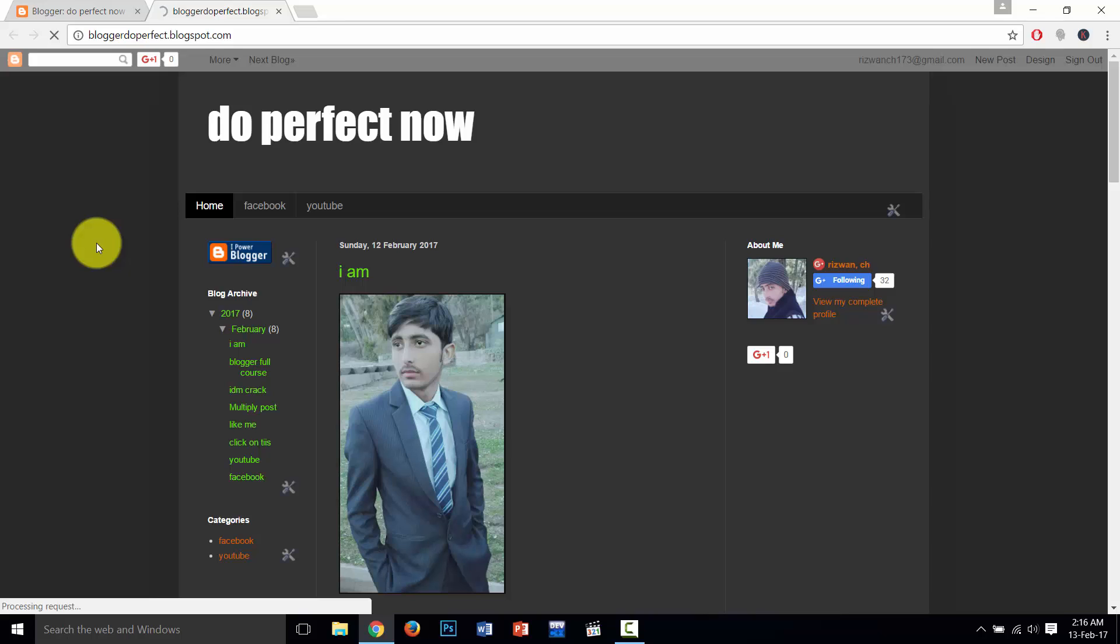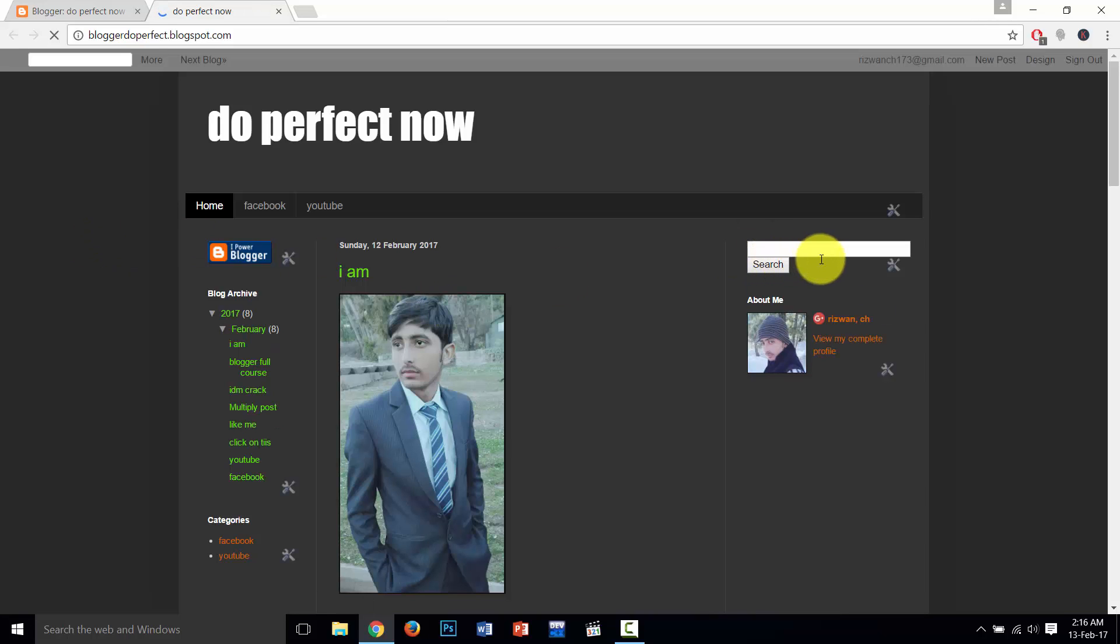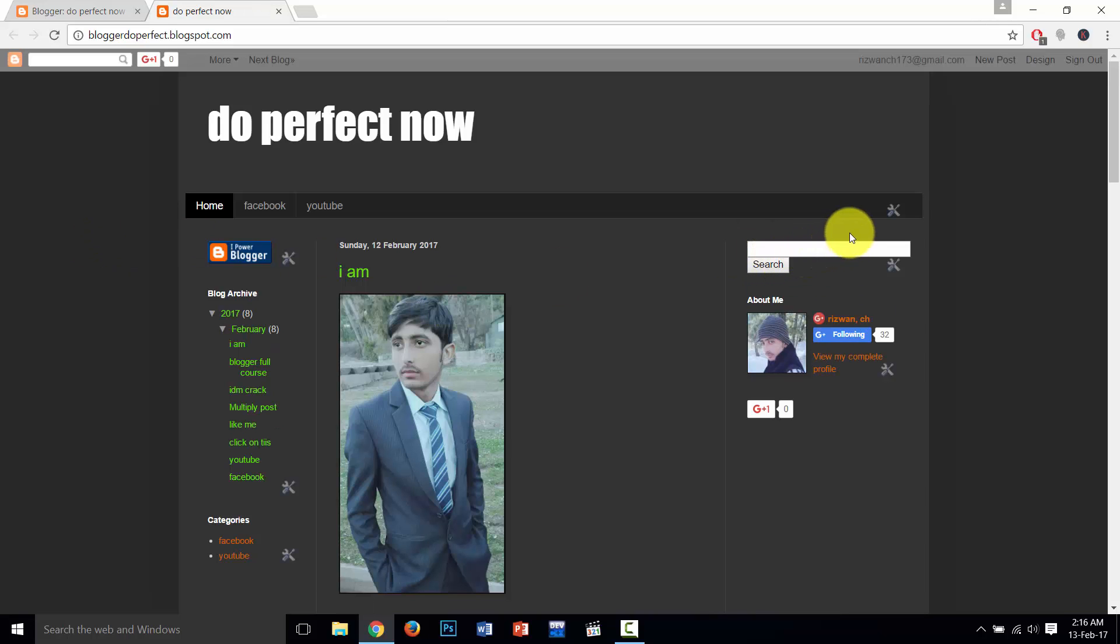After refreshing, so you will see that our custom search bar is set.